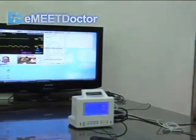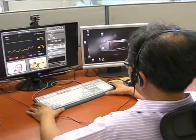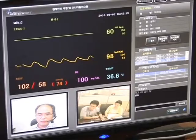These data can be recorded and replayed. The doctor can also refer to historical data.